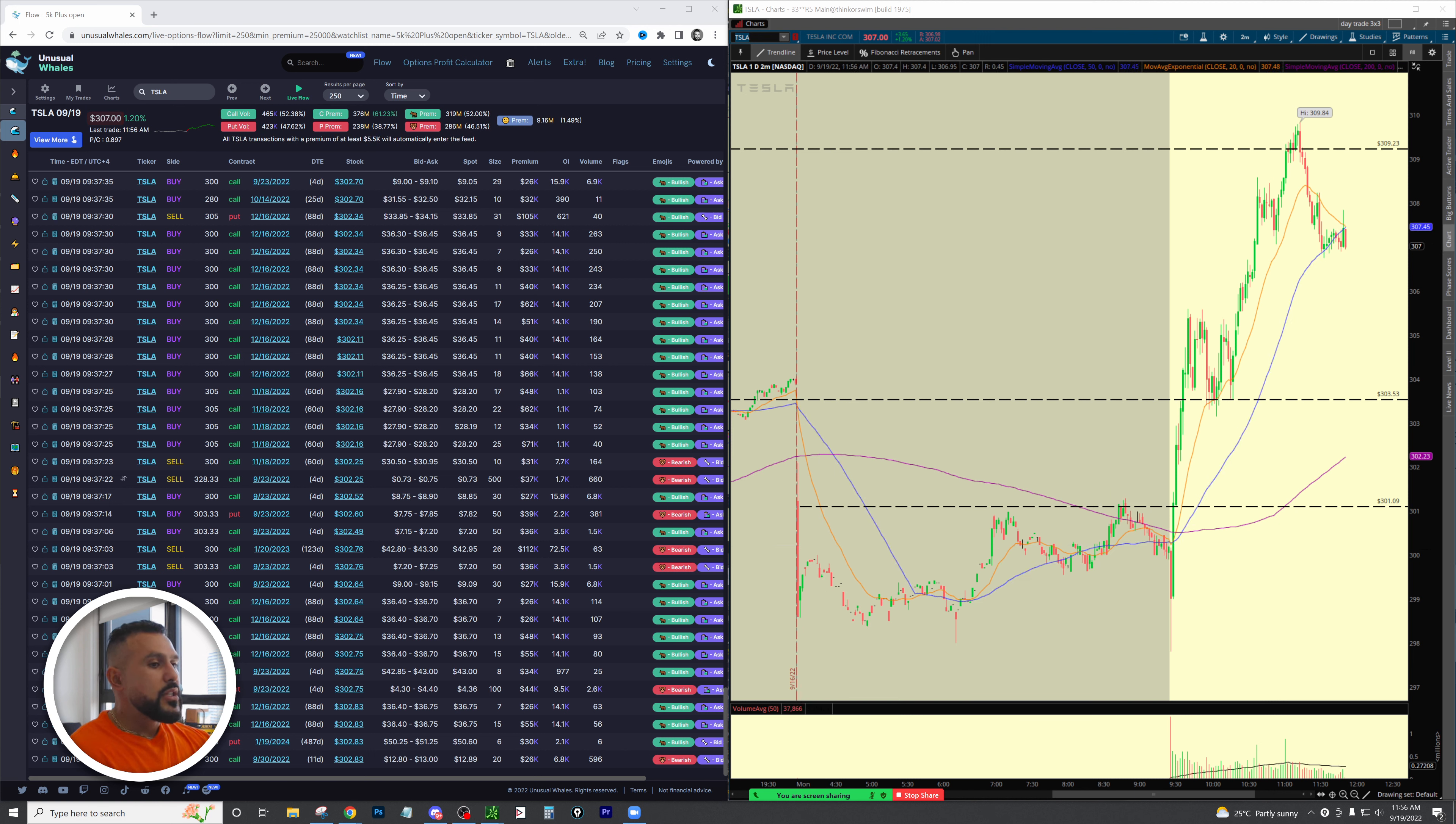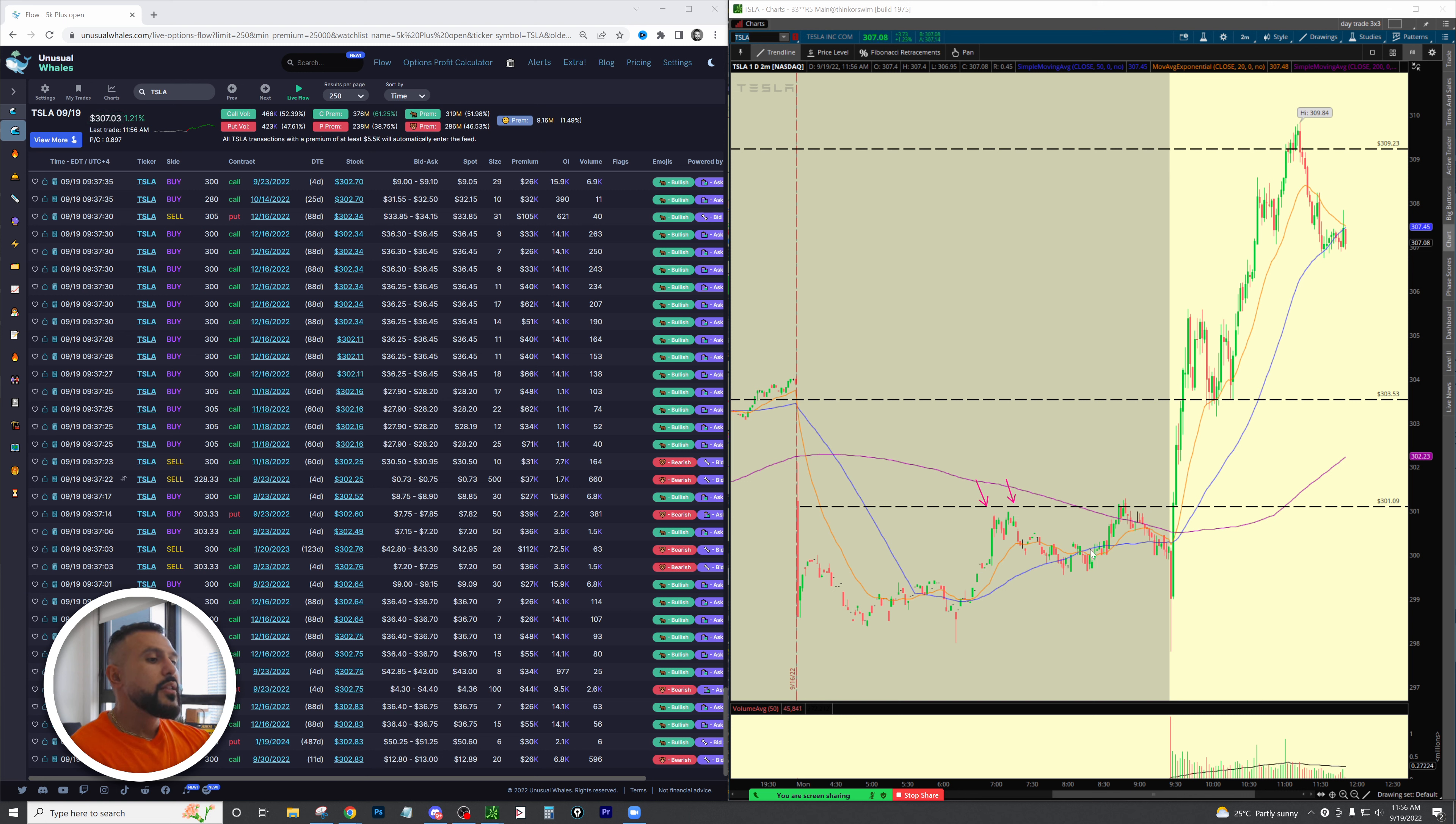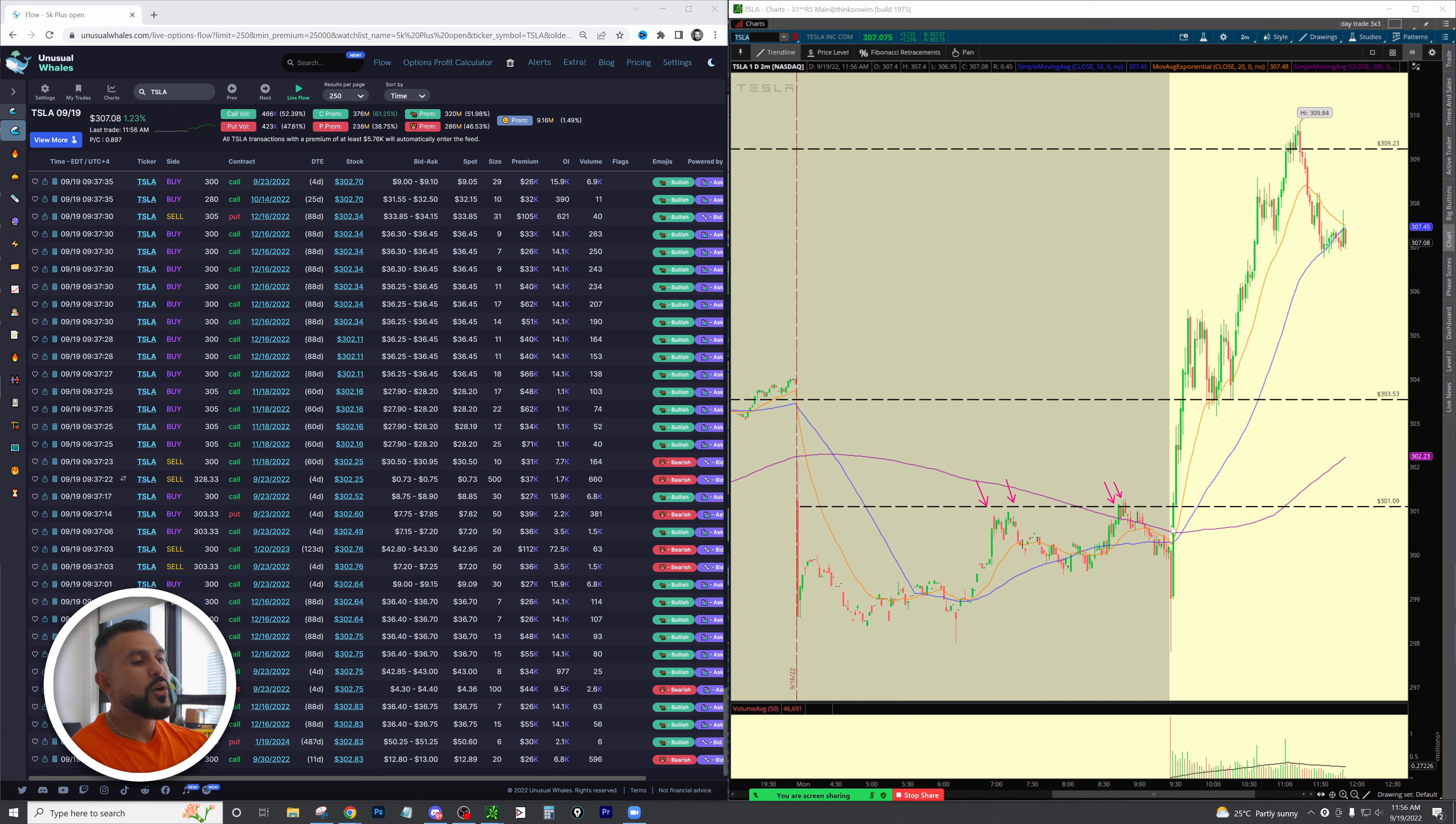You can really easily identify we have resistance points right here and resistance points right here. So what does this tell us? This tells us that at that 301 level there's some sort of resistance, some sort of selling pressure.